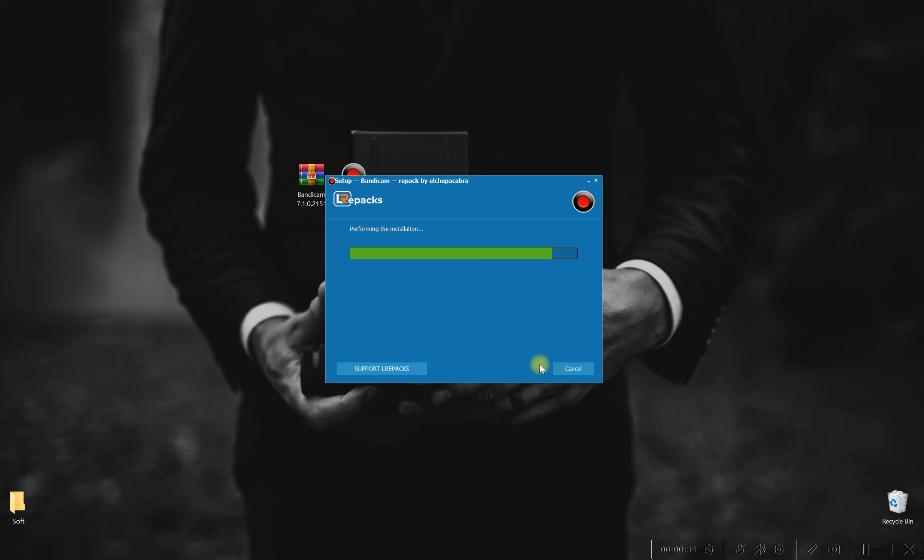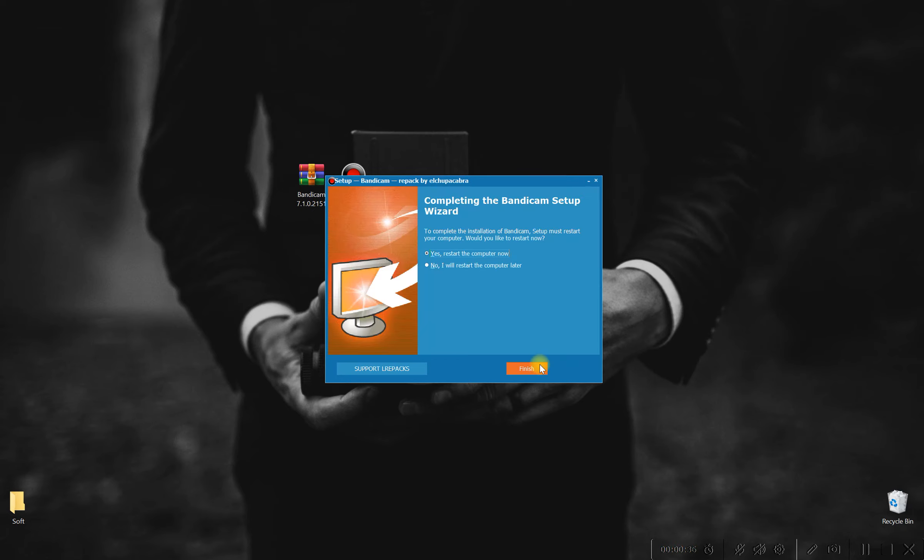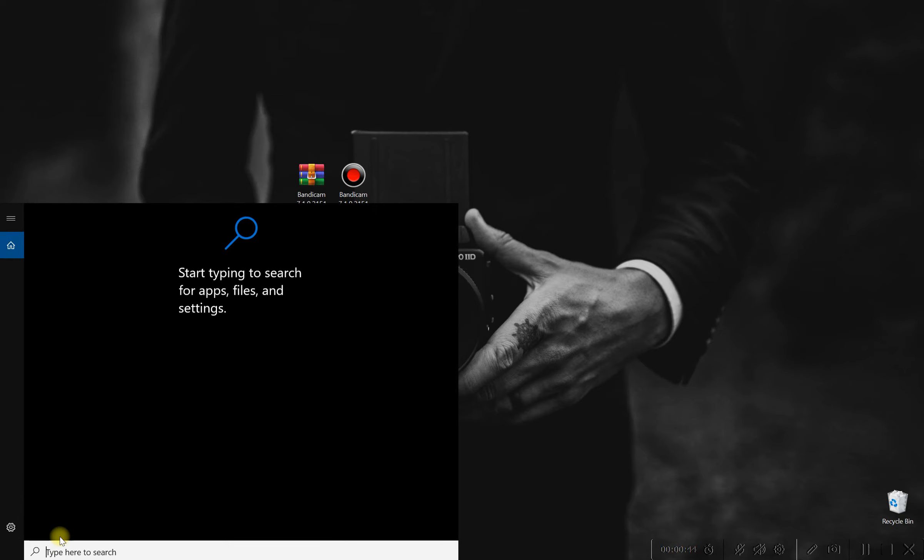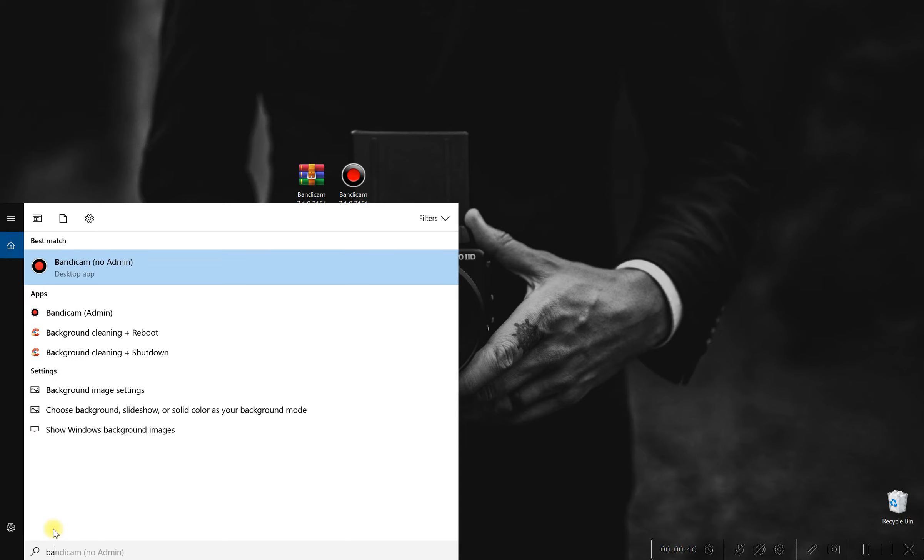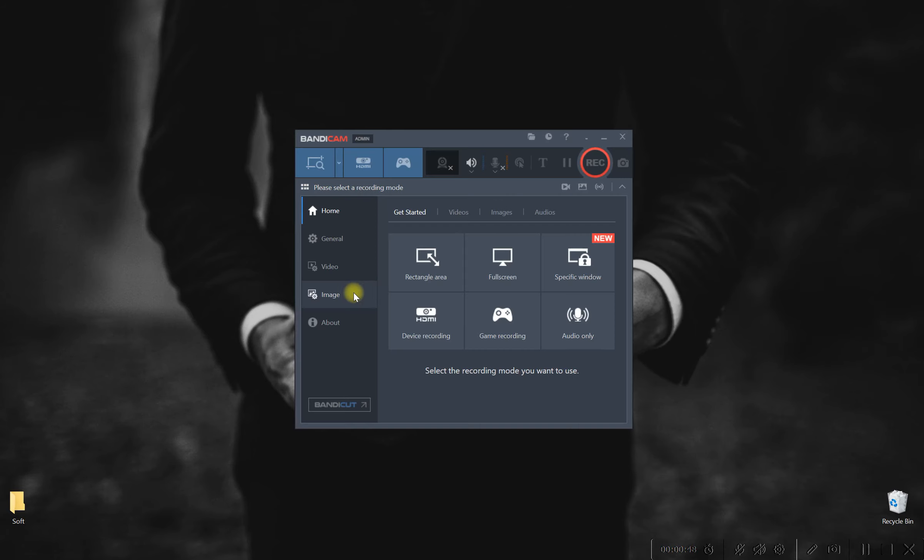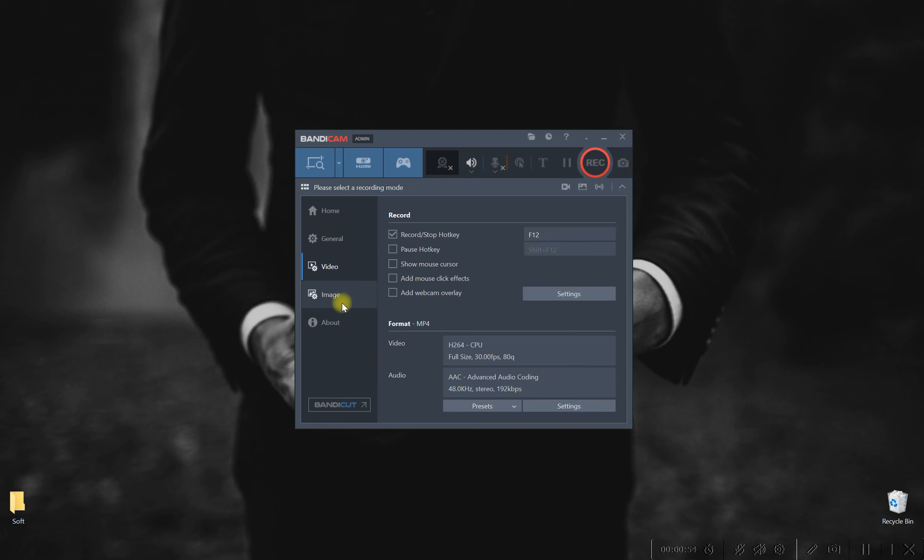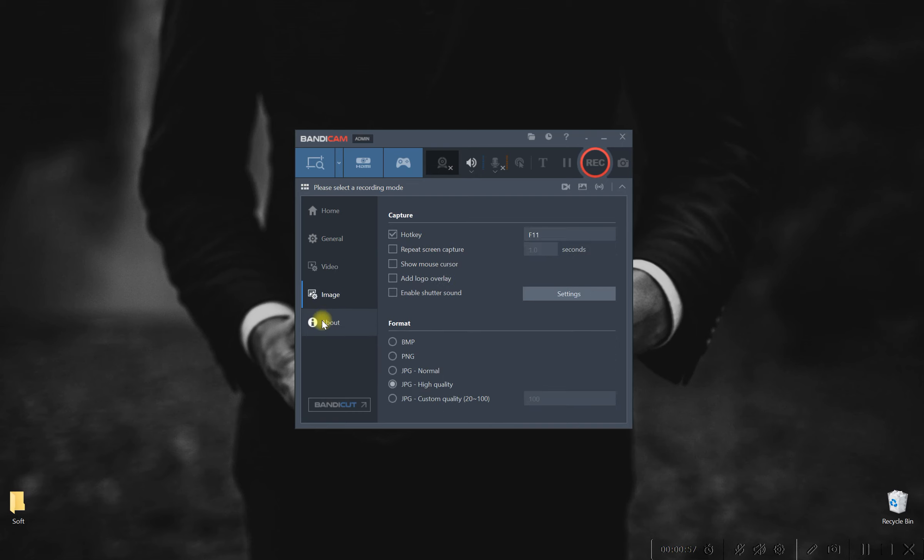With its intuitive interface and robust feature set, Pixel Perfect empowers you to capture every moment with unrivaled precision and clarity. Say goodbye to choppy recordings and hello to silky smooth playback, thanks to Pixel Perfect's advanced rendering engine. Whether you're recording gameplay, tutorials or presentations, rest assured that each frame will be captured with the utmost fidelity.